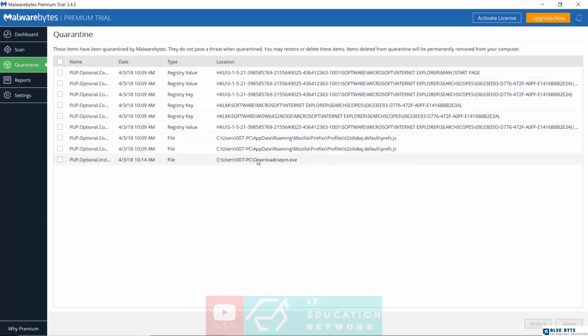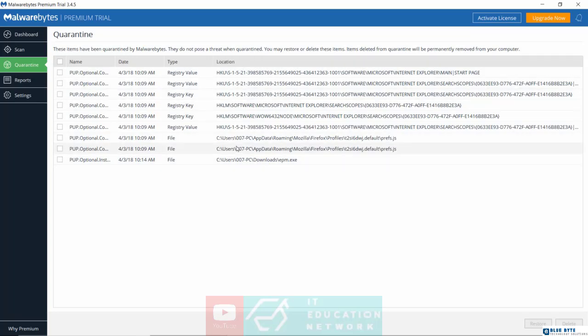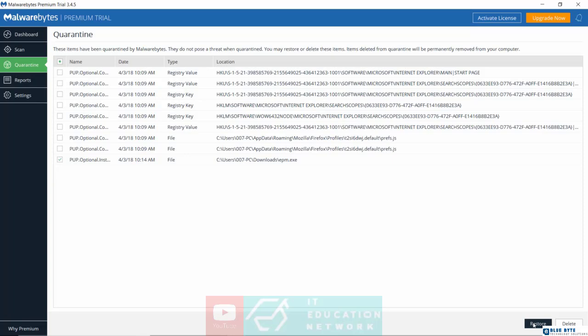So over here right now, you have the option of either deleting these items, or if you feel Malwarebytes made a mistake, then you can restore that file back. So in this case right now, if I felt epm.exe was a mistake, I can simply click on the box right here and then click on restore down here. And the program will be restored back to its original destination, which was the downloads folder.